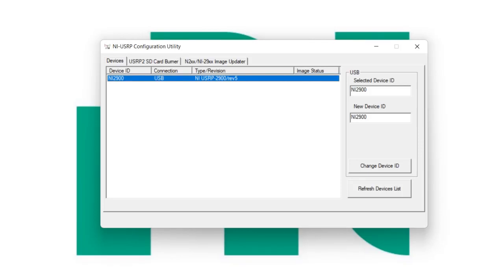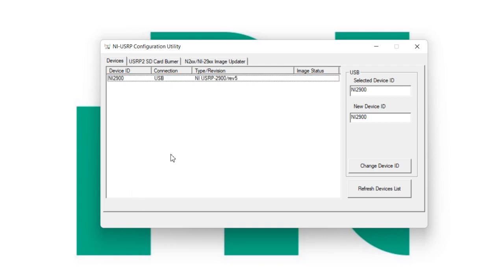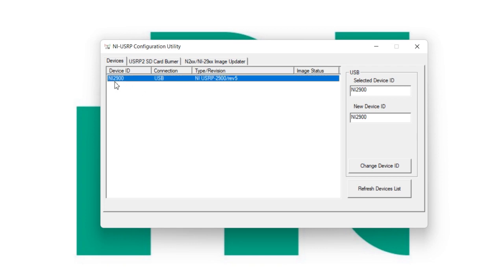Here I want to check how I can change the USRP name. For that, it is your USRP NI-USRP configuration utility. When you connect your USRP, it will automatically detect it, because it is NI-USRP 2900. You will get a connection by USB, so you don't need any kind of IP configuration. Your name is NI-USRP, NI-2900.